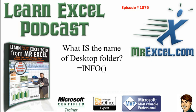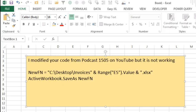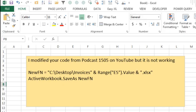What is the name of the desktop folder using equal info? Hey, welcome back to the MrExcel netcast, I'm Bill Jelen.